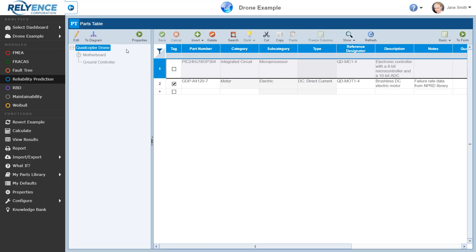The Analysis Tree allows us to define the relationships of subsystems and parts within the product or system we are modeling. Note that you can edit the structure of your Analysis Tree by clicking the Edit button in the toolbar. We will not edit the Analysis Tree structure in this tutorial — feel free to check the Reliance Help for further details as needed.